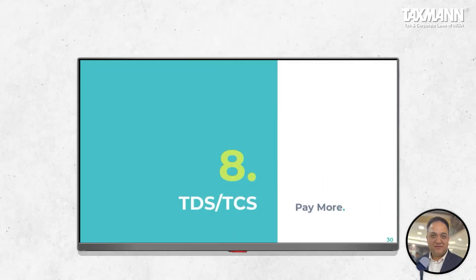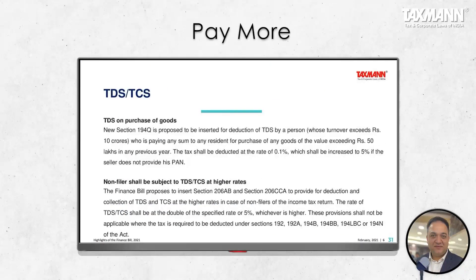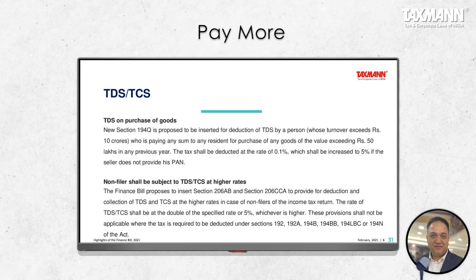Moving to TDS, TCS, and advance tax. One simple statement: pay more. A lot of changes have been made in TDS and TCS in the last two to three years, adding compliance complexity while also helping the government broaden the base of return filers and taxpayers. The first change is TDS on purchase of goods under new Section 194Q. Last year a similar amendment was made in Section 206C(1H) for TCS on sale of goods — this is the opposite. Section 206C(1H) still remains. What's the difference between these two provisions?